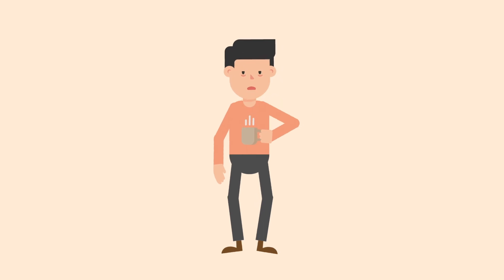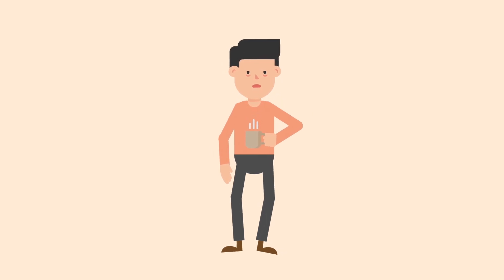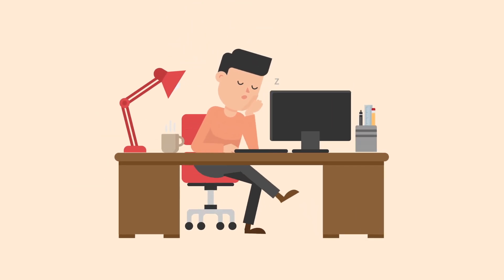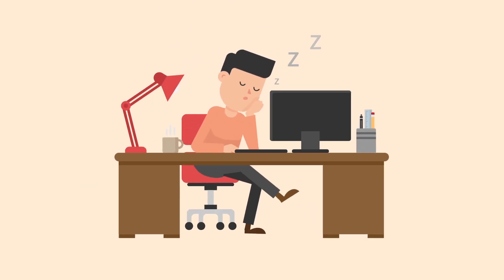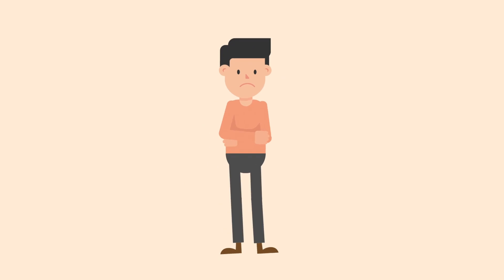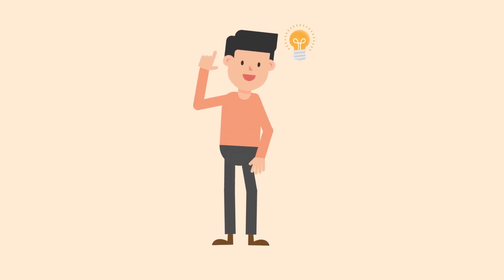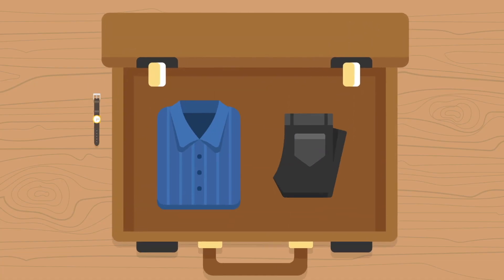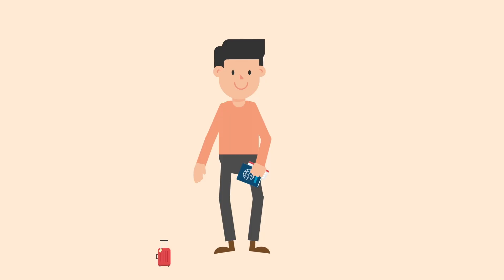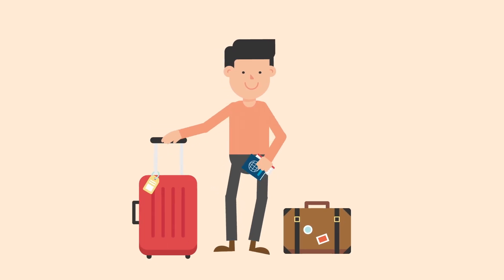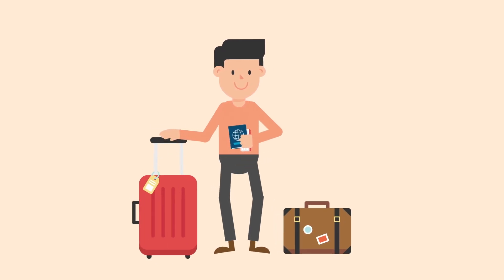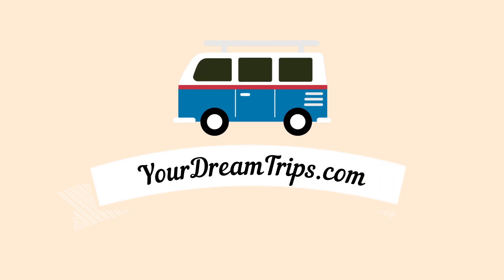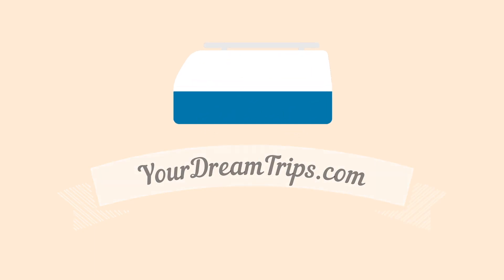So you're sick and tired of the same routine, same job you don't really like that much, but then it hits you. What if you take a break from all that boring stuff and go on an adventure, like pack your stuff right now and get ready to leave as soon as possible. Welcome to yourdreamtrips.com, the best travel agency in your local area.